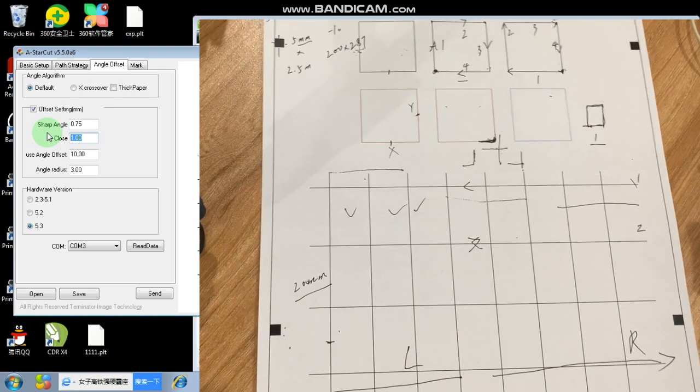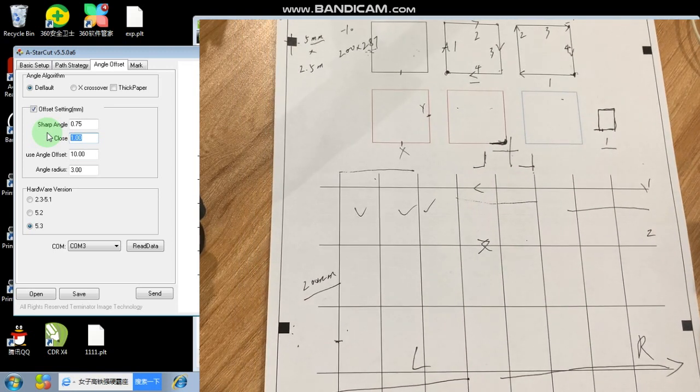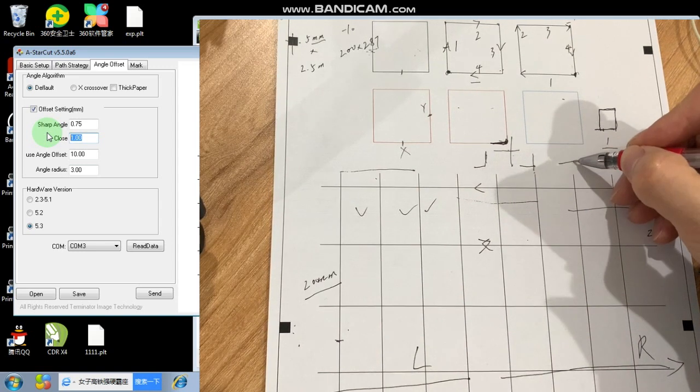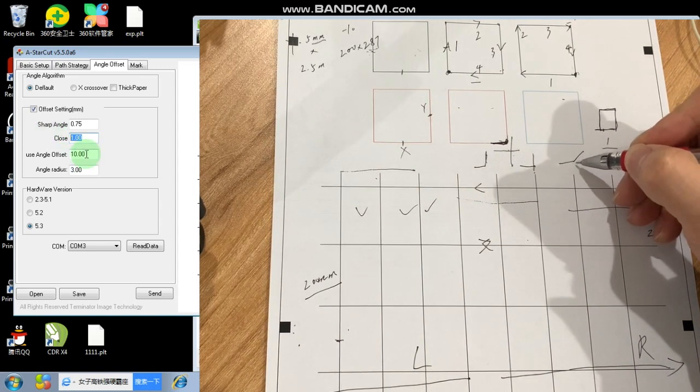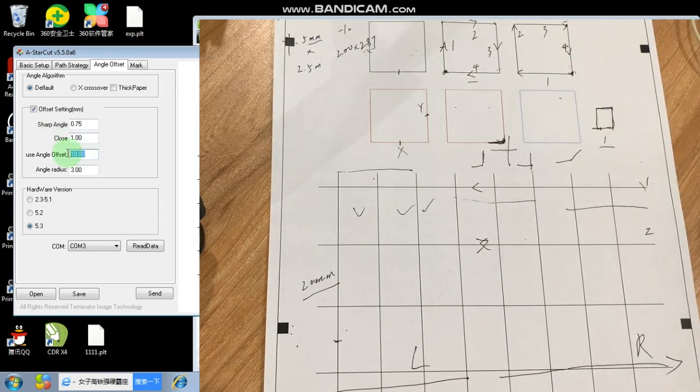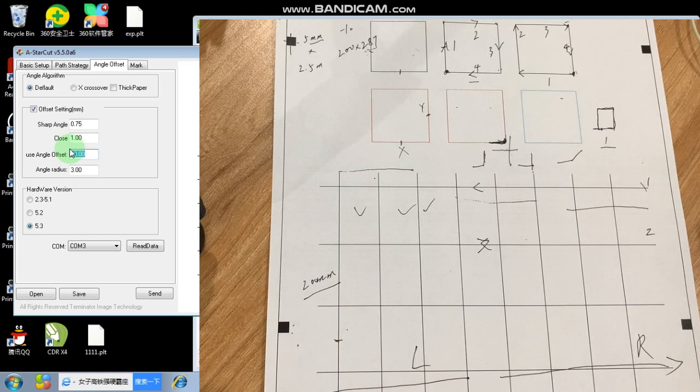The use angle is... Use angle offset. This is for a different angle. It's quite complicated. So just make it 4. The angle radius is the same.